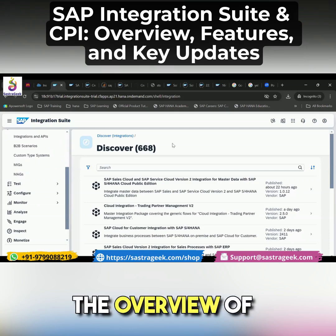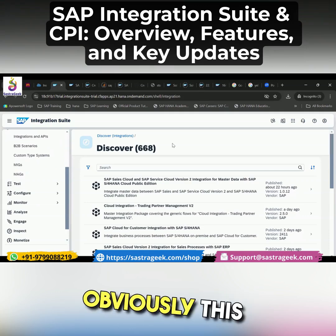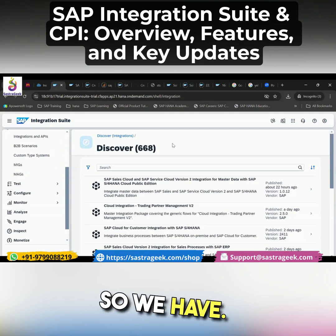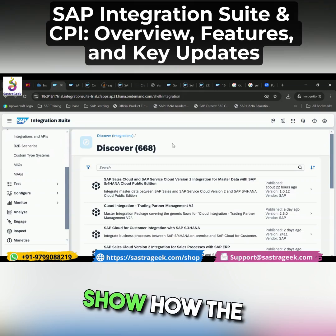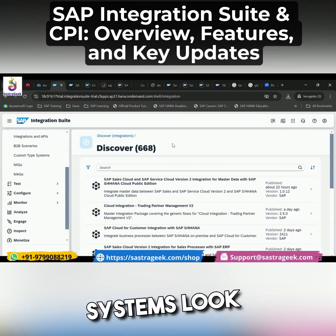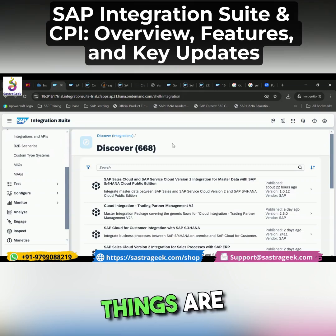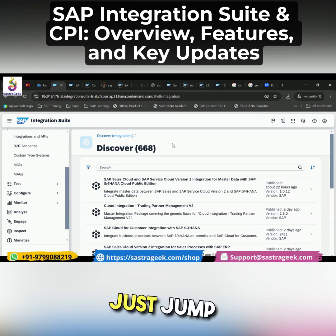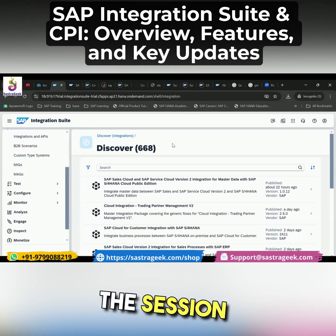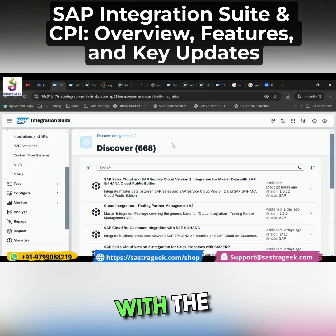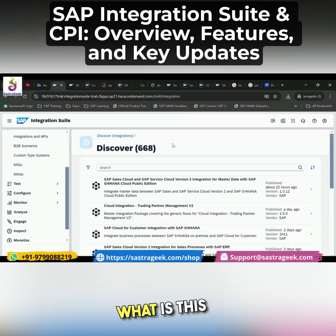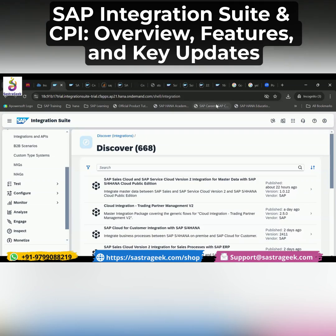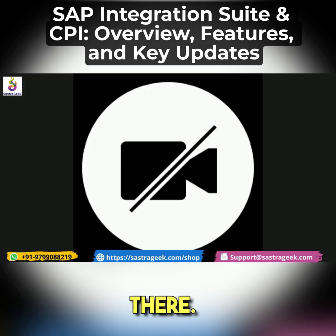This is the overview of your systems. Obviously, this is just a demo session — I was trying to show how the systems look like. There are many detailed things, but we will jump in and I will start the session with something called integration — what is this integration — and we will start from there.